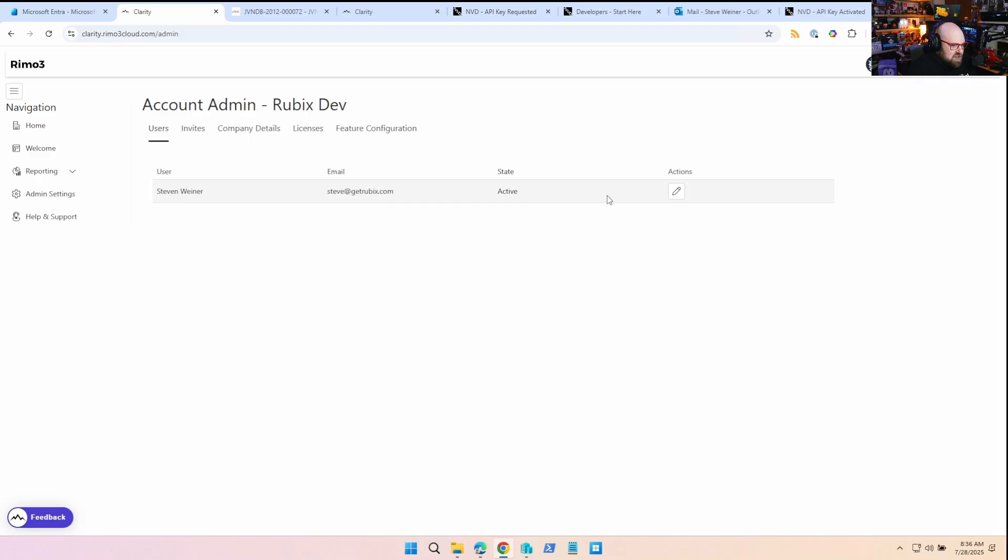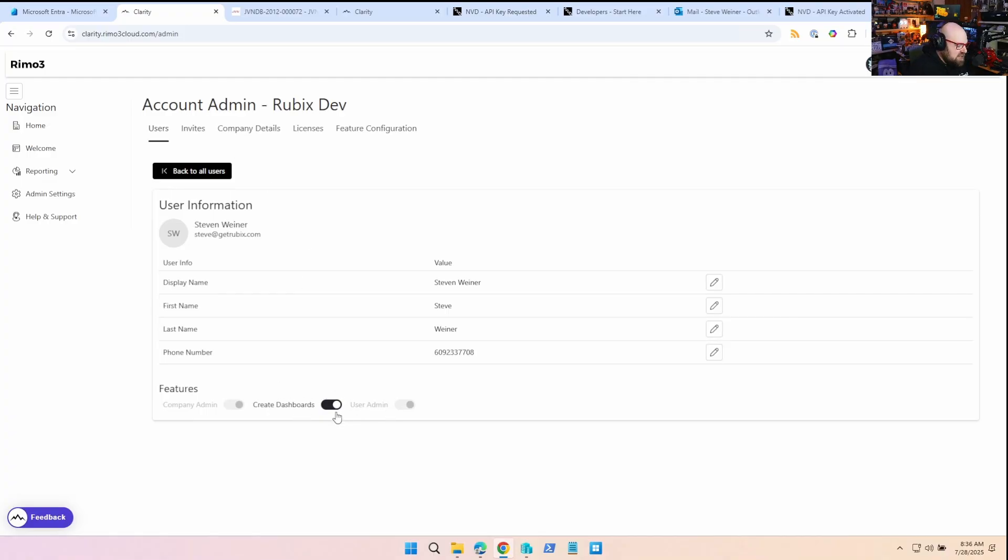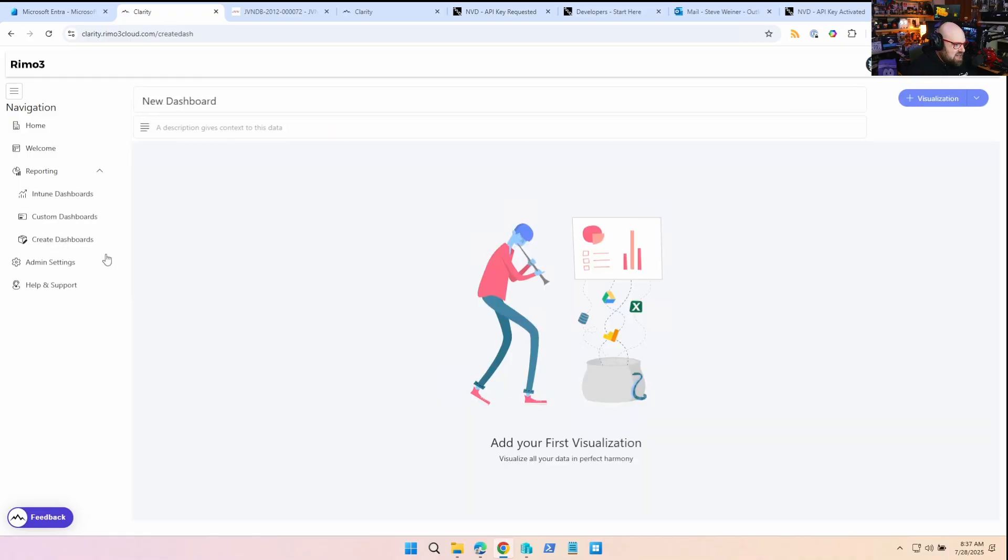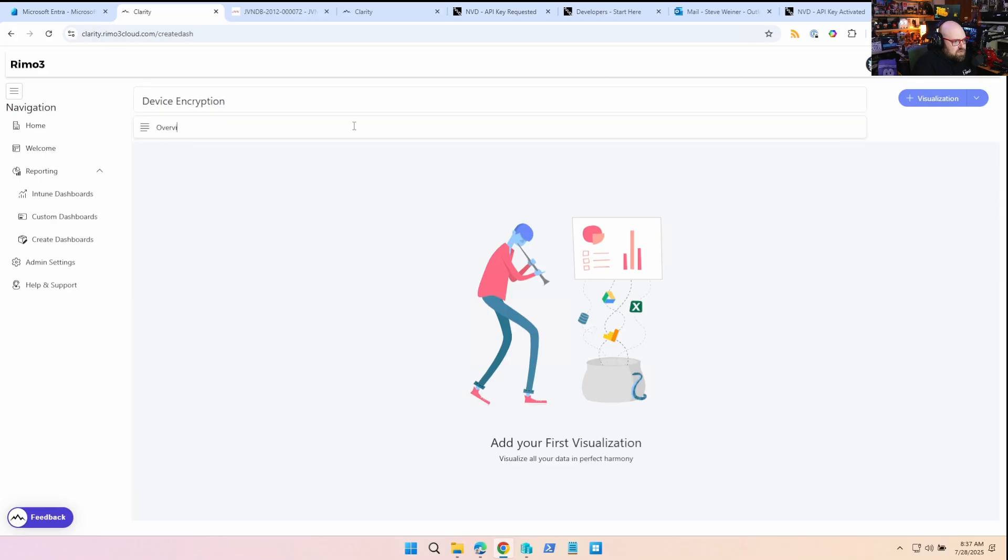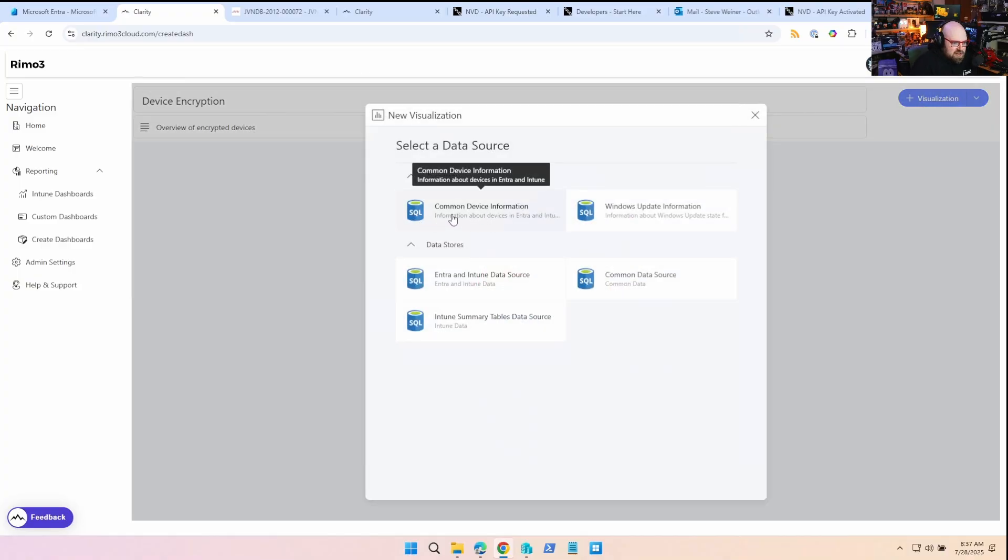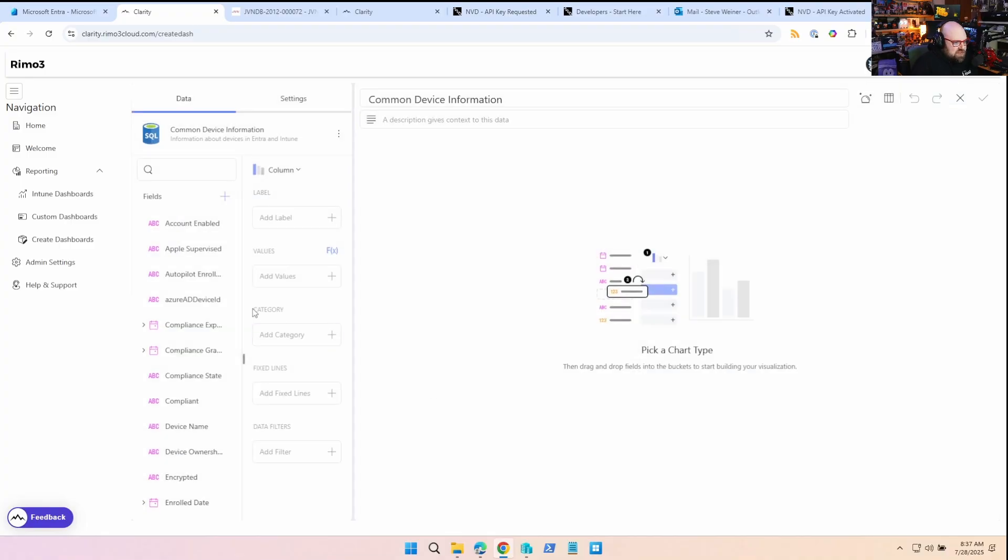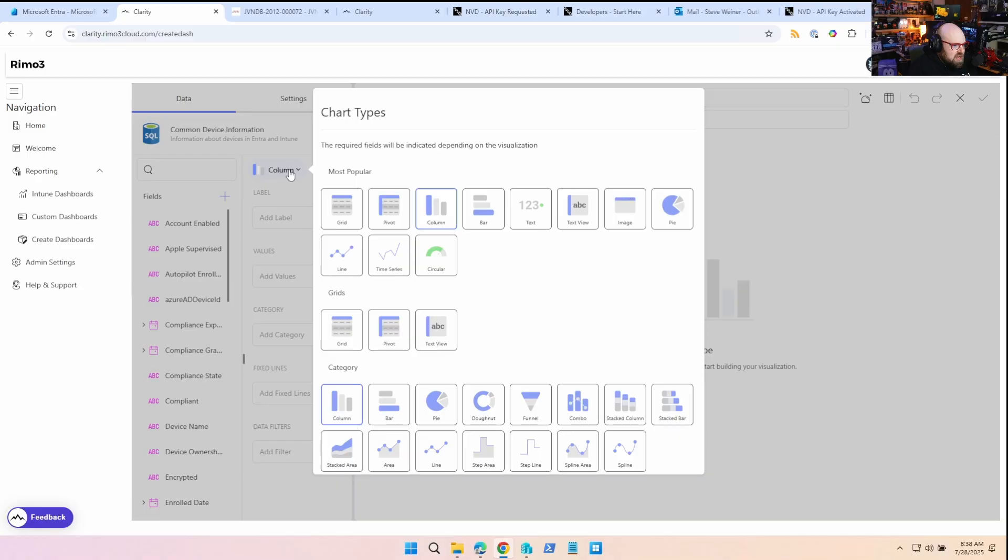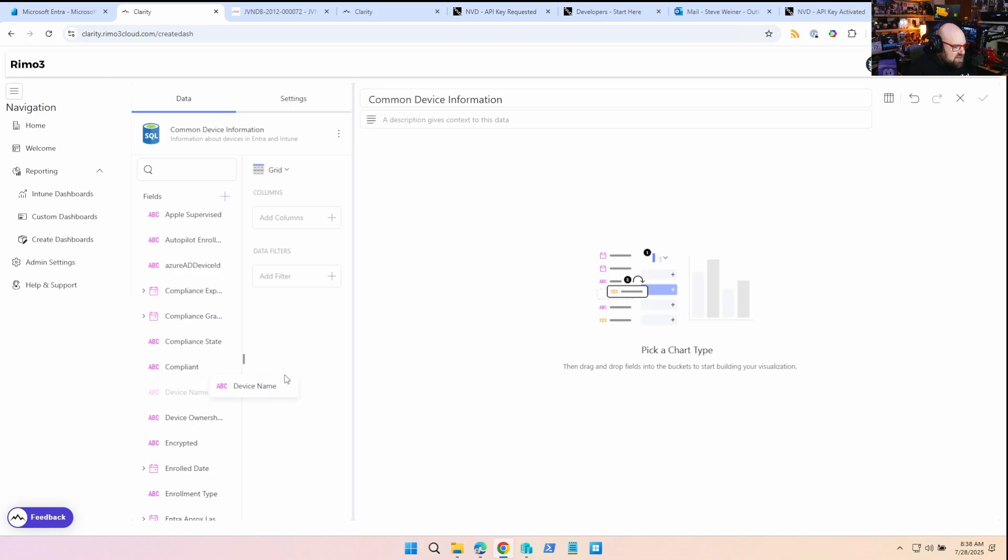And anything you make that's custom would show up here. I haven't made anything yet, we're going to do that together. So below that is Create Dashboards. Now I will say before you use this, you have to go to Admin Settings, you have to edit your user actions and you have to make sure Create Dashboards is enabled, because that's not something, you know, you might not want all the users in your tenant to have the ability to do that. So you turn that on, make sure that's there, otherwise that's going to be grayed out and you'll be scratching your head saying well Steve lied to me. So I'm going to make a new dashboard. I'm going to call this Device Encryption, overview of encrypted devices. And we're going to click Visualization. We're going to stick with common device information. There's several data sources you could choose from. So we're going to start by selecting a grid.